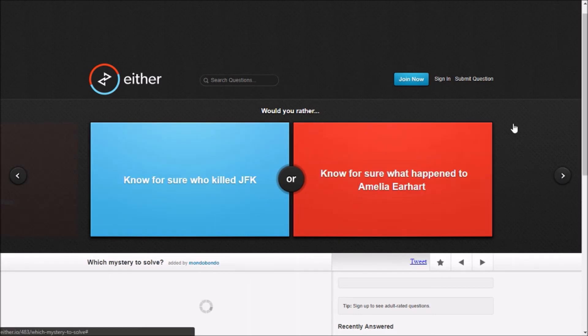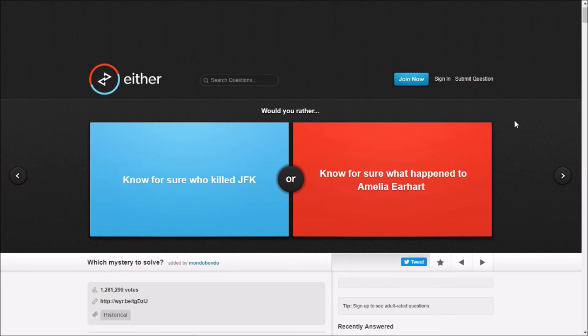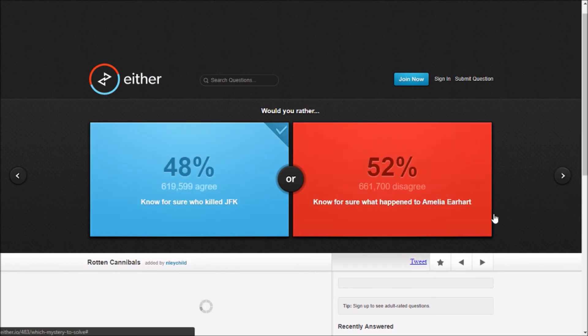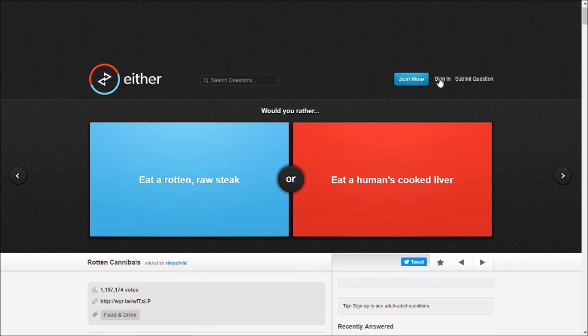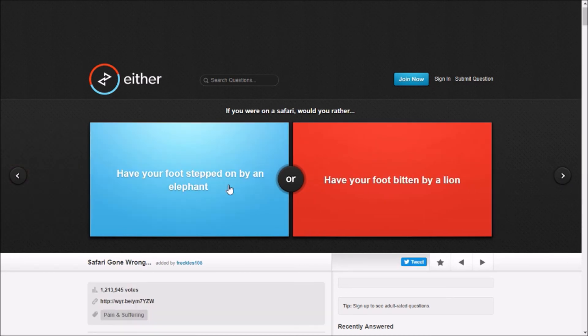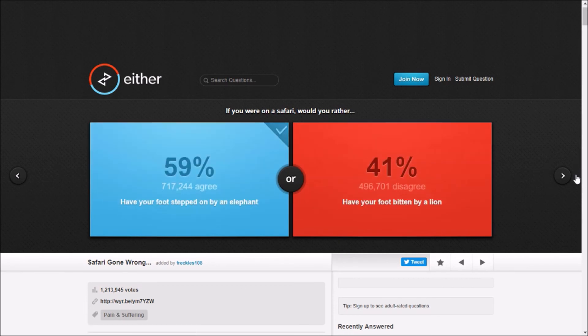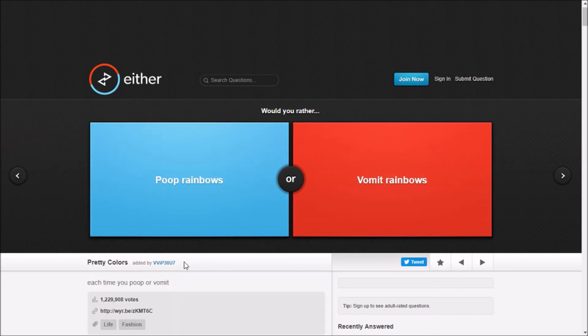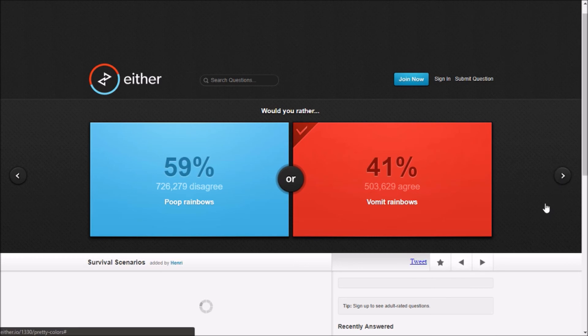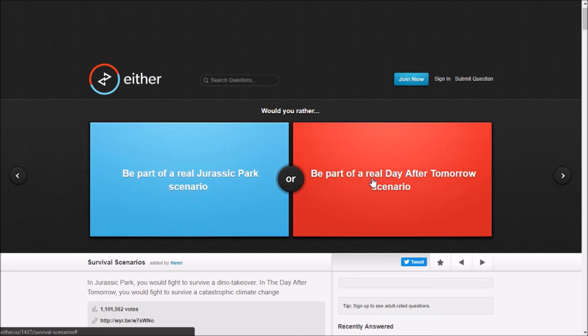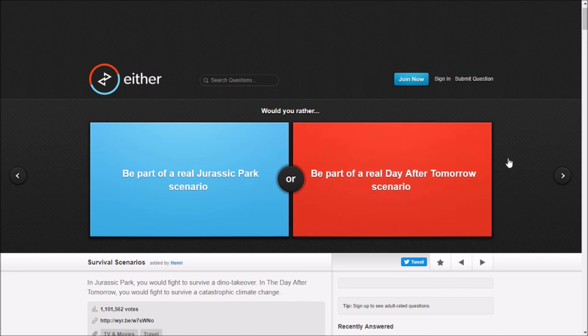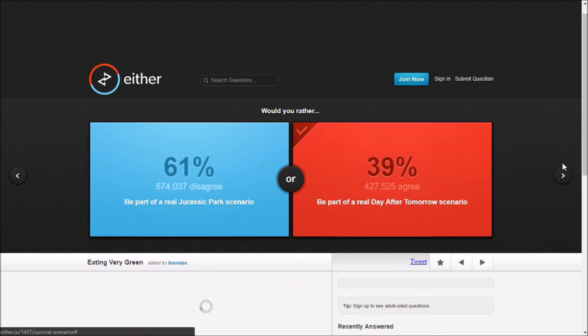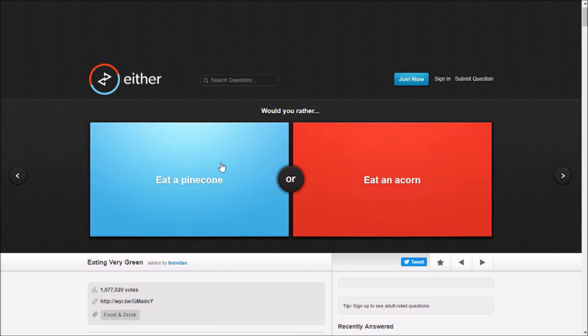Who killed JFK? Oh no for sure, what happened JFK? I'm a JFK. Eat a rotten steak? I'm not touching a human liver. Have your footsteps, what? It's repeating itself. I would rather bring those. Be part of a real Jurassic Park scenario or be part of a real day after tomorrow? I don't care about dinosaurs either way. Eat a pine cone or get an acorn? Acorn. No animal eats pine cones.